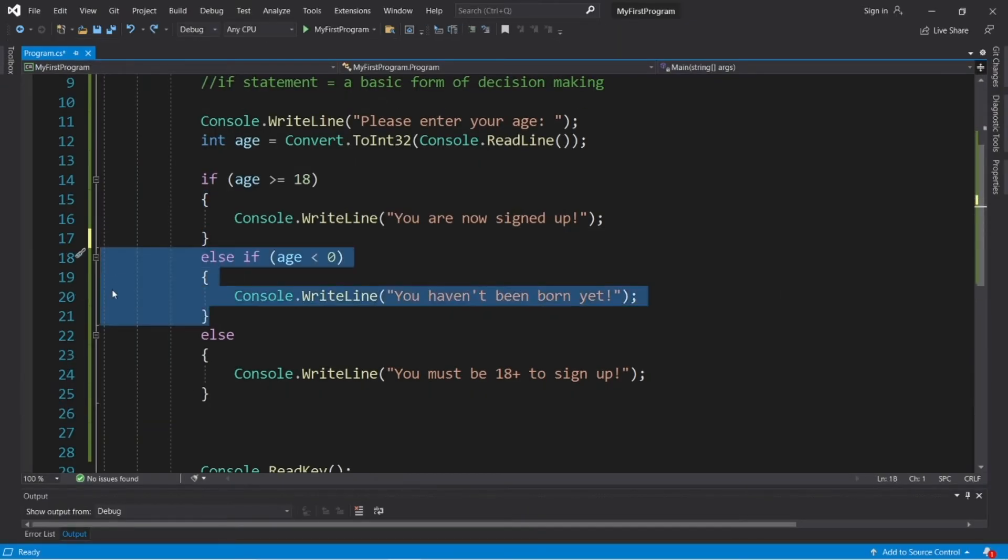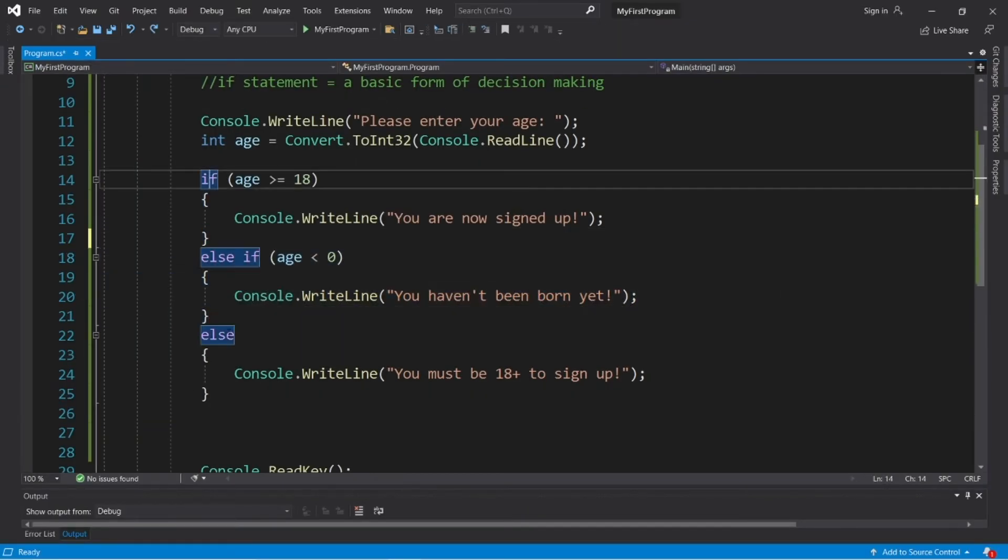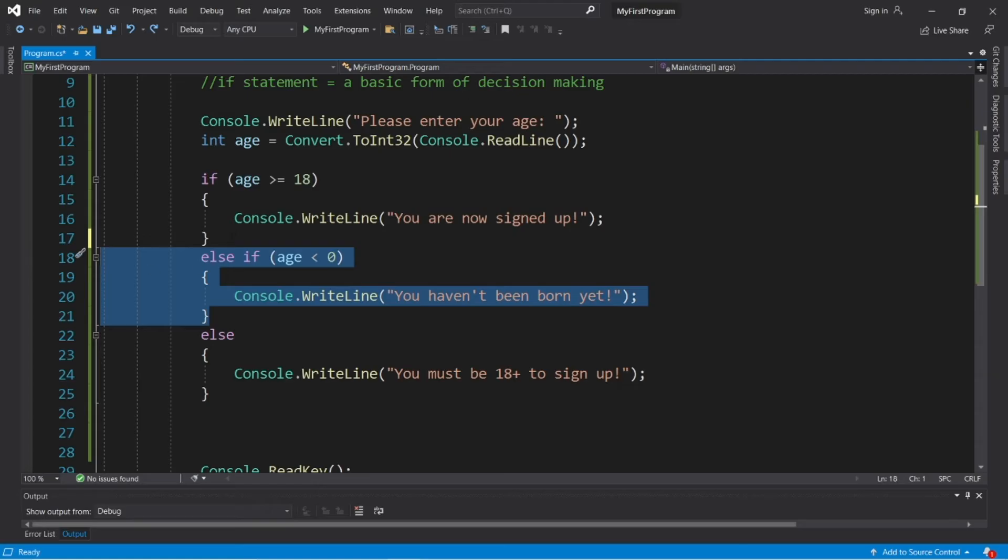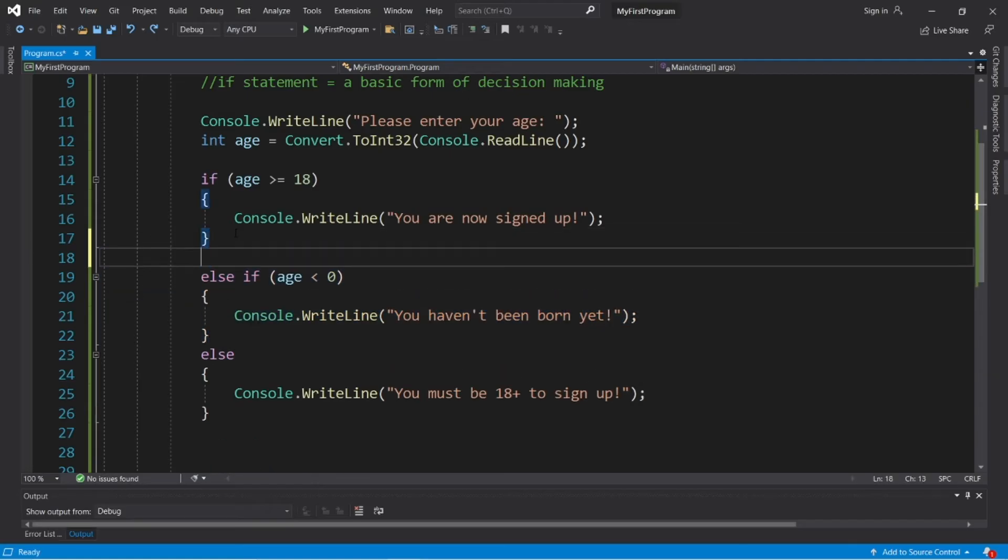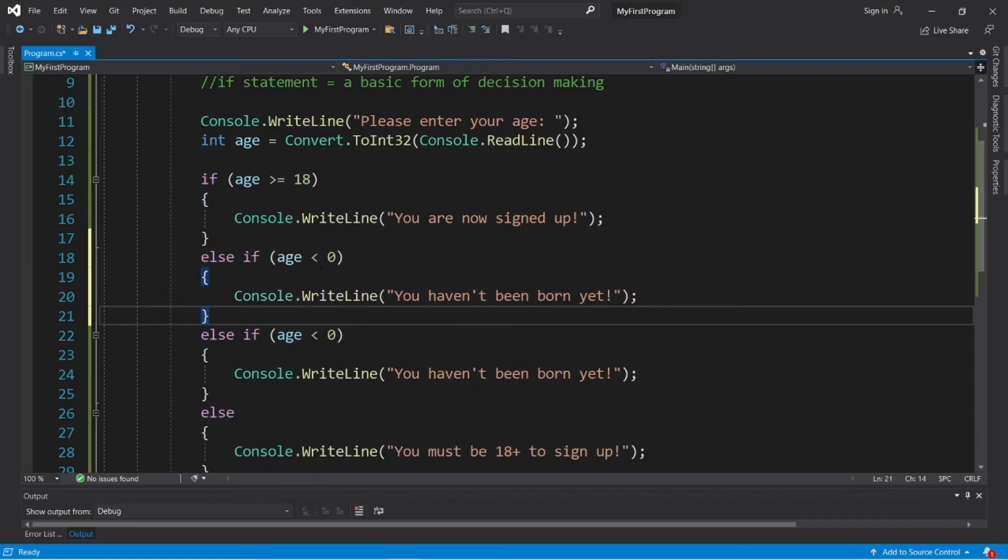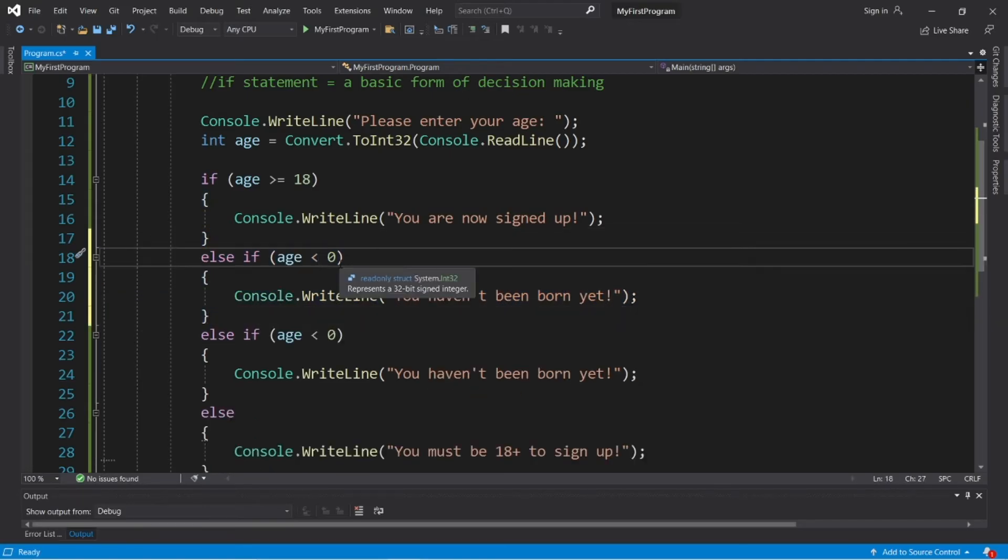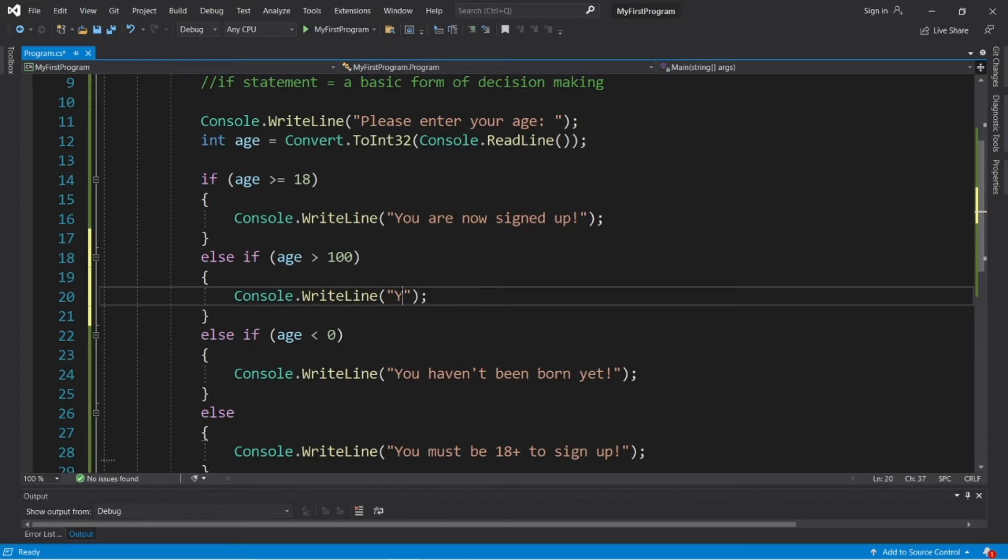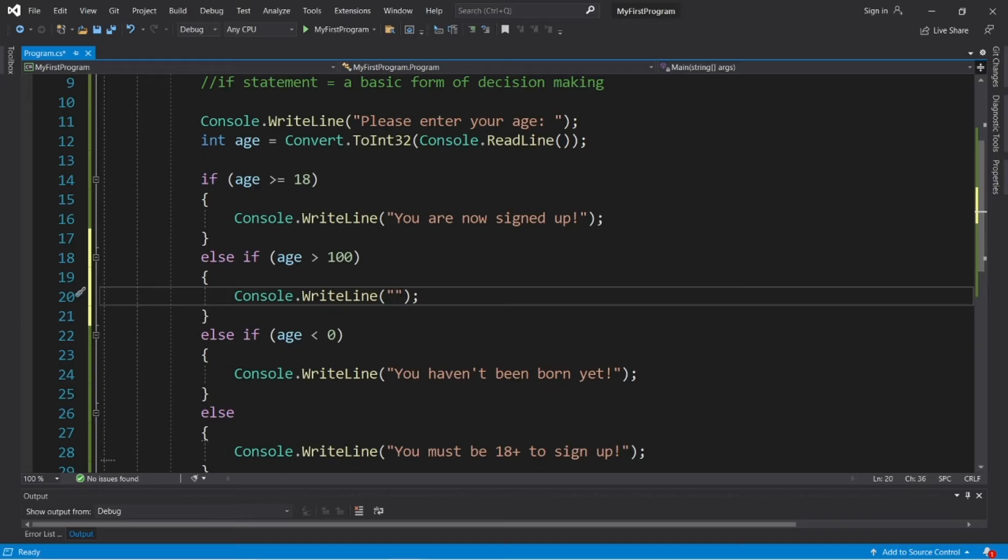With these else if statements, you can add as many as you want between if and else. Let's add another. So I will copy what we have. Let's check to see if somebody's age is greater than 100. If it is, then we'll say, I don't know, you're too old to sign up. That's kind of mean, I guess, but it serves the purpose of this example. So you are too old to sign up.